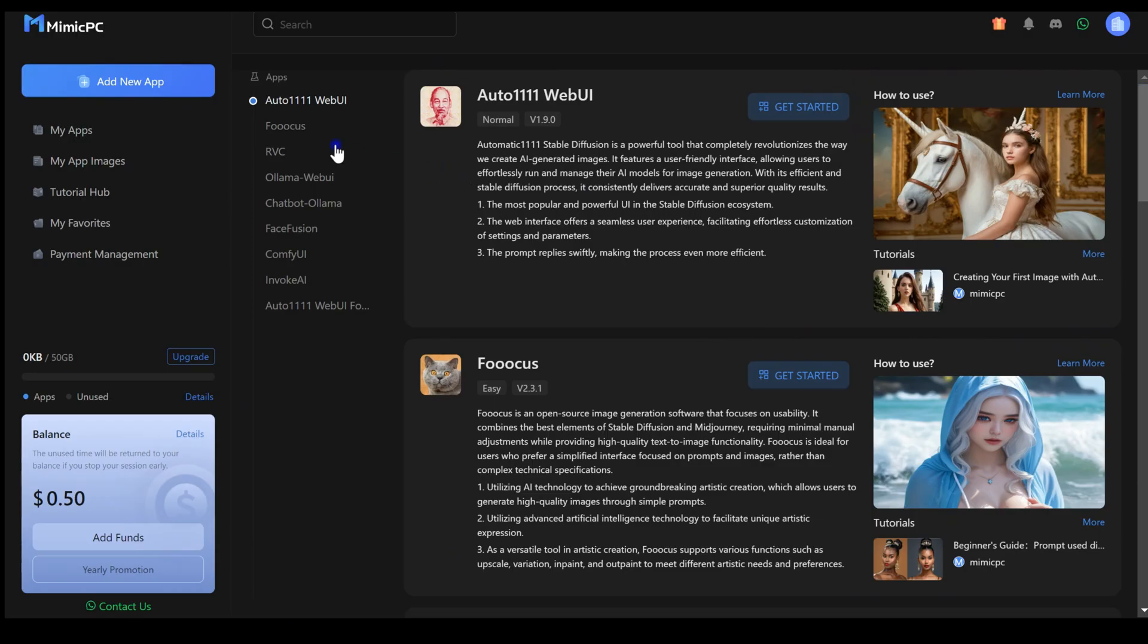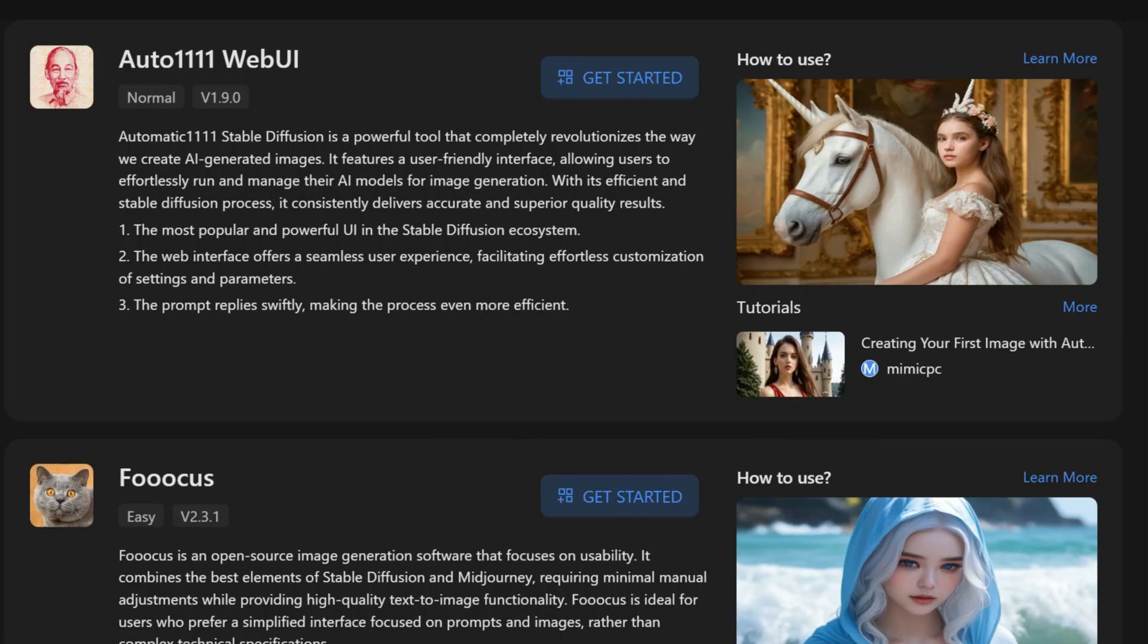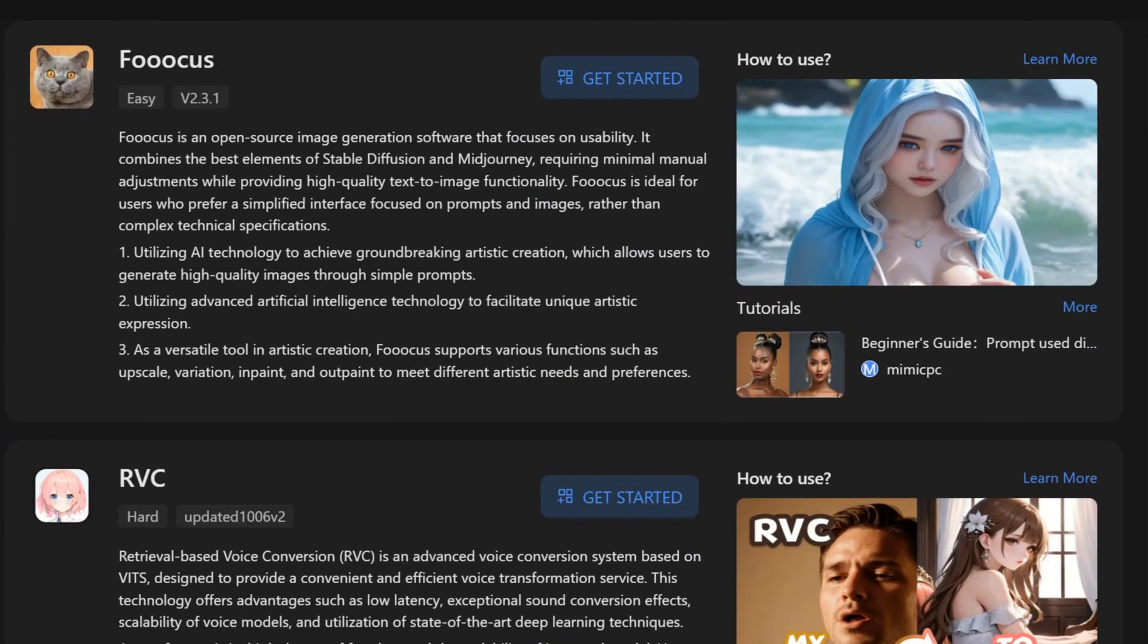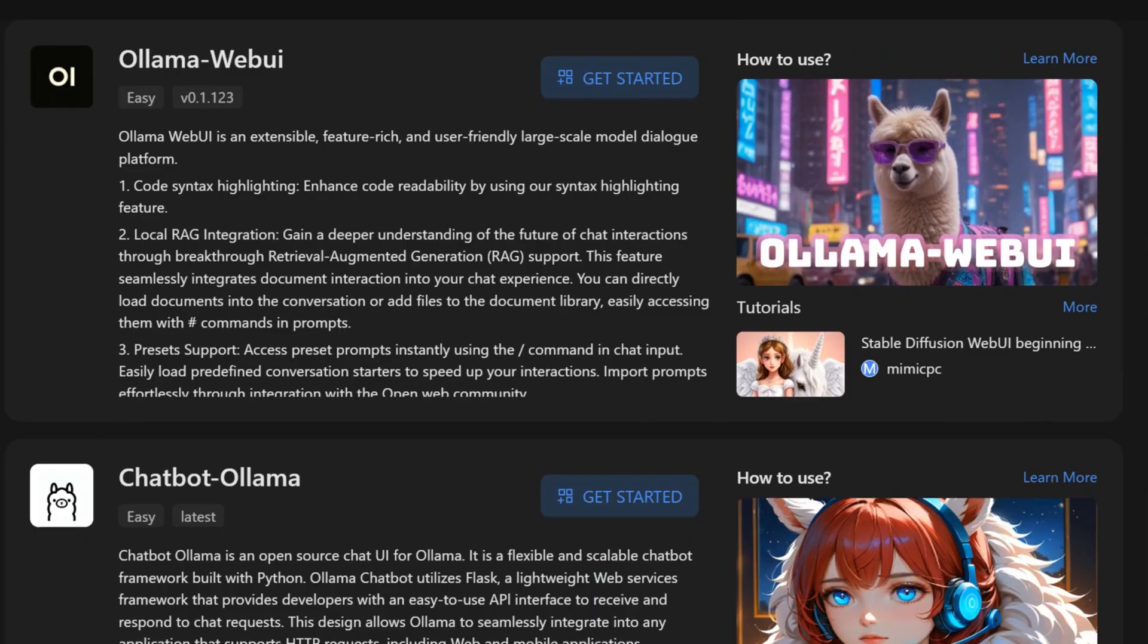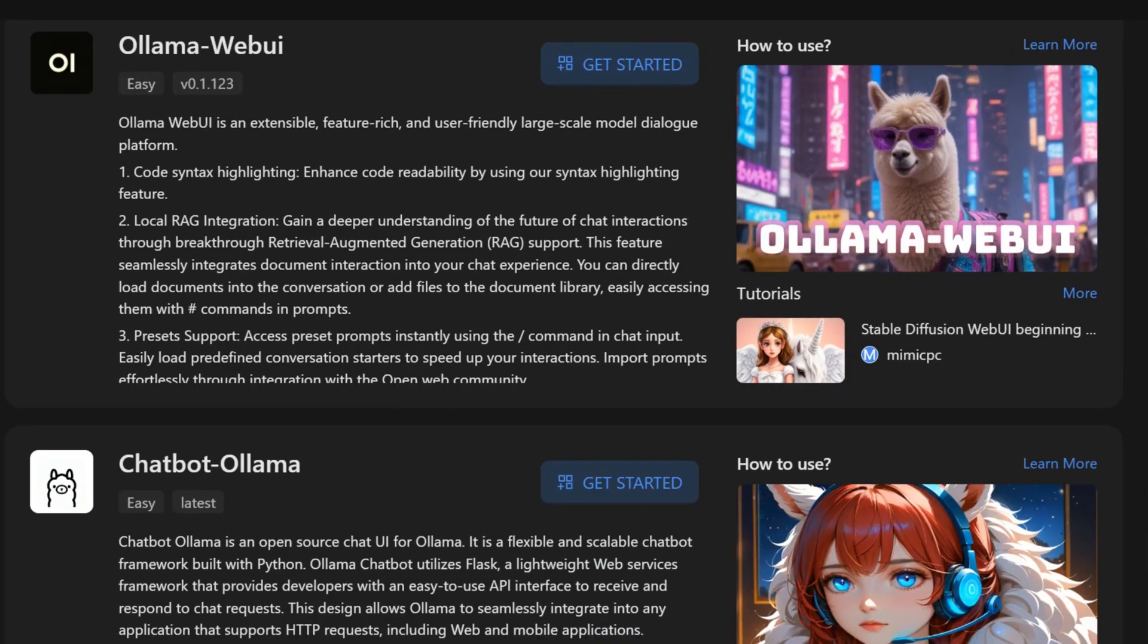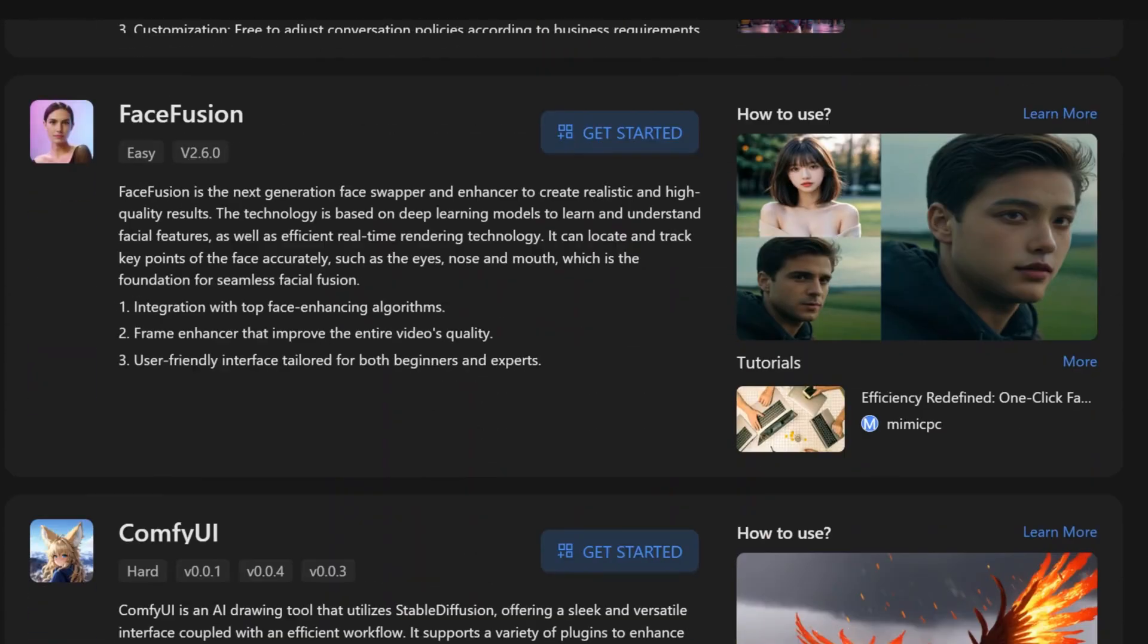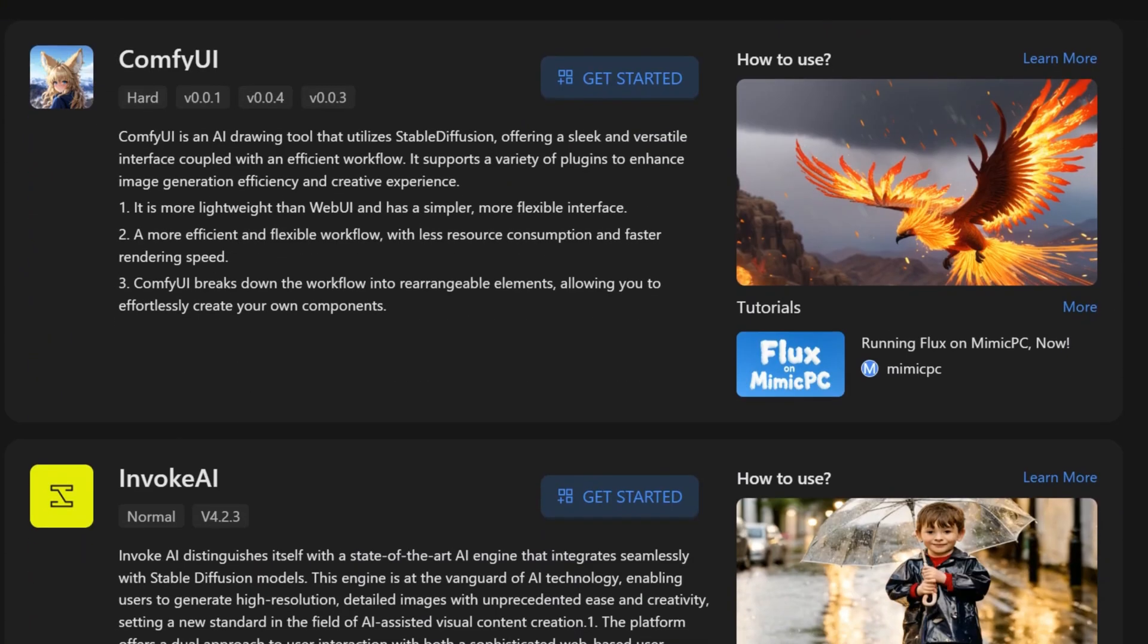Let's explore the MimicPC website and discover a world of AI possibilities. Automatic1111: create breathtaking images with ease. Focus: unleash your imagination with versatile image creation. Retrieval-based Voice Conversion RVC: transform voices with astonishing accuracy. Oobabooga WebUI: dive into the world of text and language models. Face Fusion: master the art of face swapping and enhancement. ComfyUI: experience a new level of AI-powered drawing, and more.